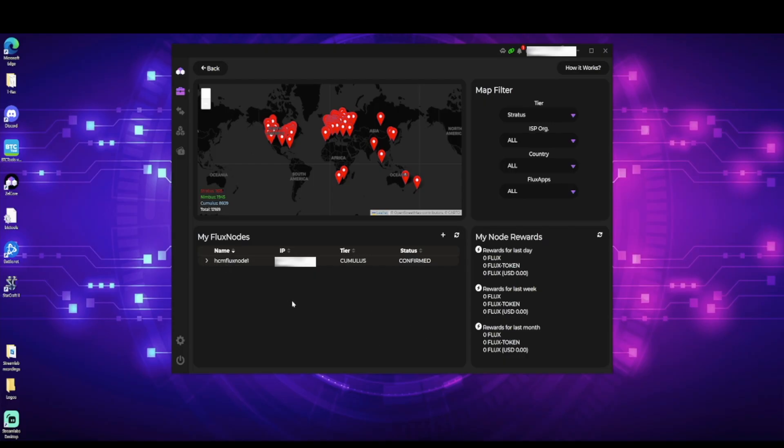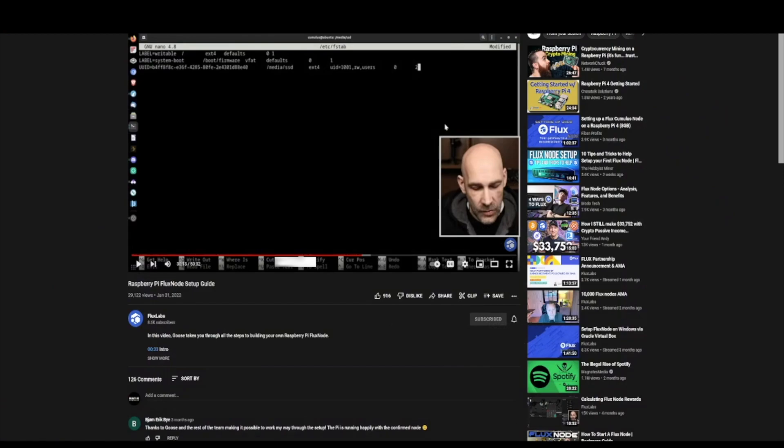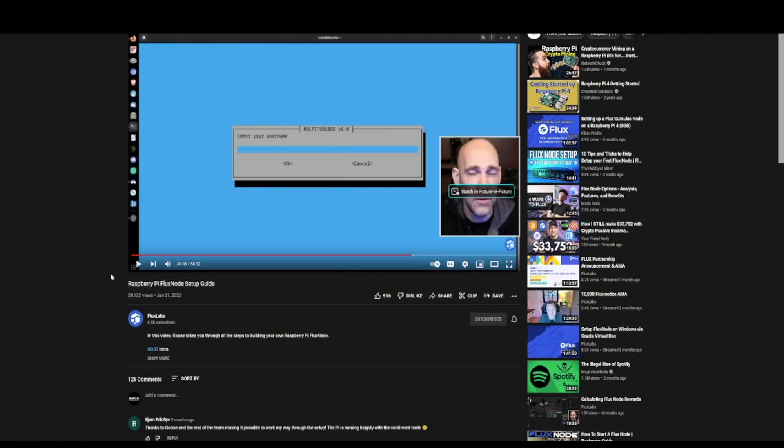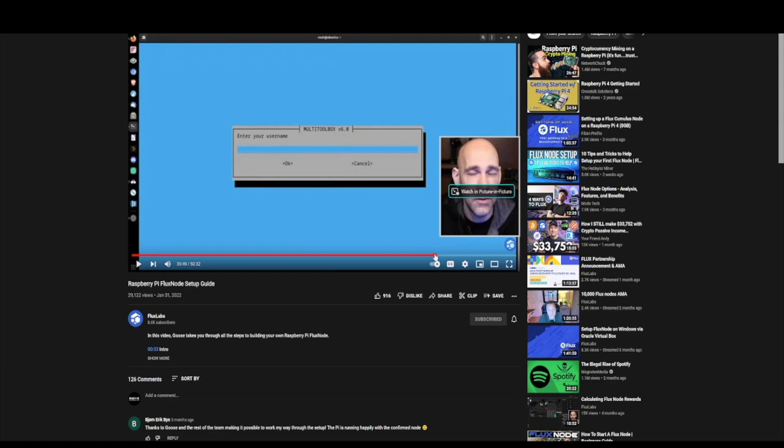So, without giving my information away, this is the screen that you're going to have to go to. Now, see, status says confirmed finally. So, if it says confirmed, you're up and you're running. All right, but let me show you where I had an issue. So, we'll go back to the video real quick, and we're going to fast forward through this. So, your screen is going to come up here. It's going to ask you to enter your username and you're going to have to follow the steps.